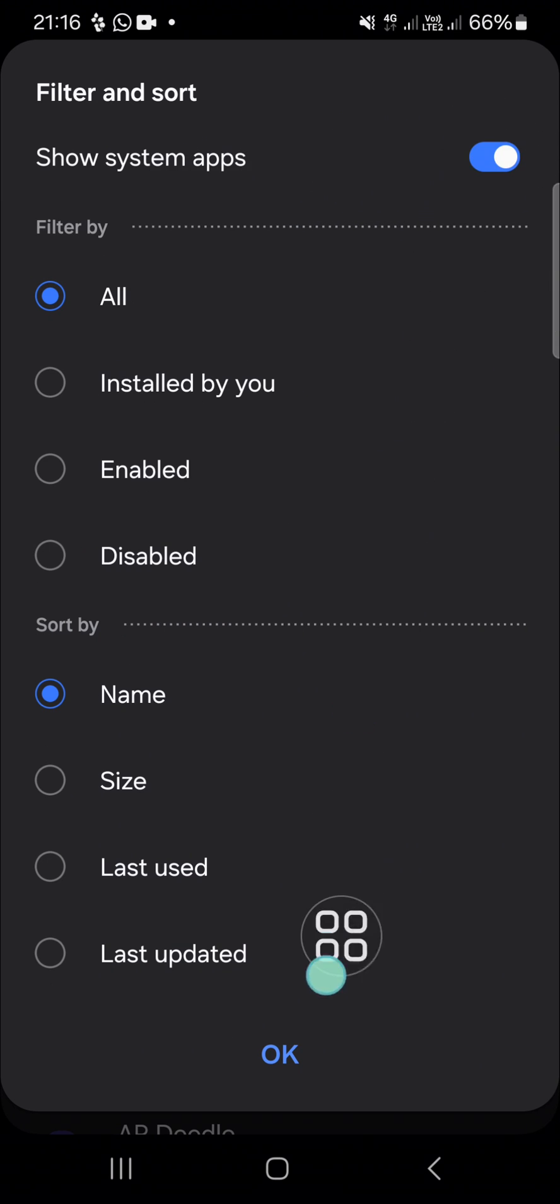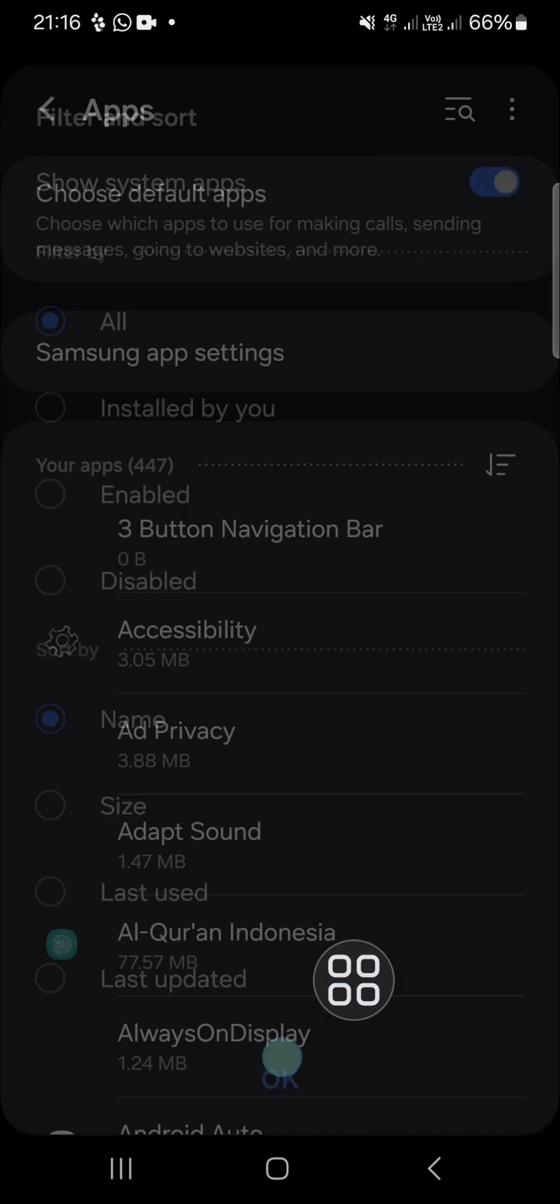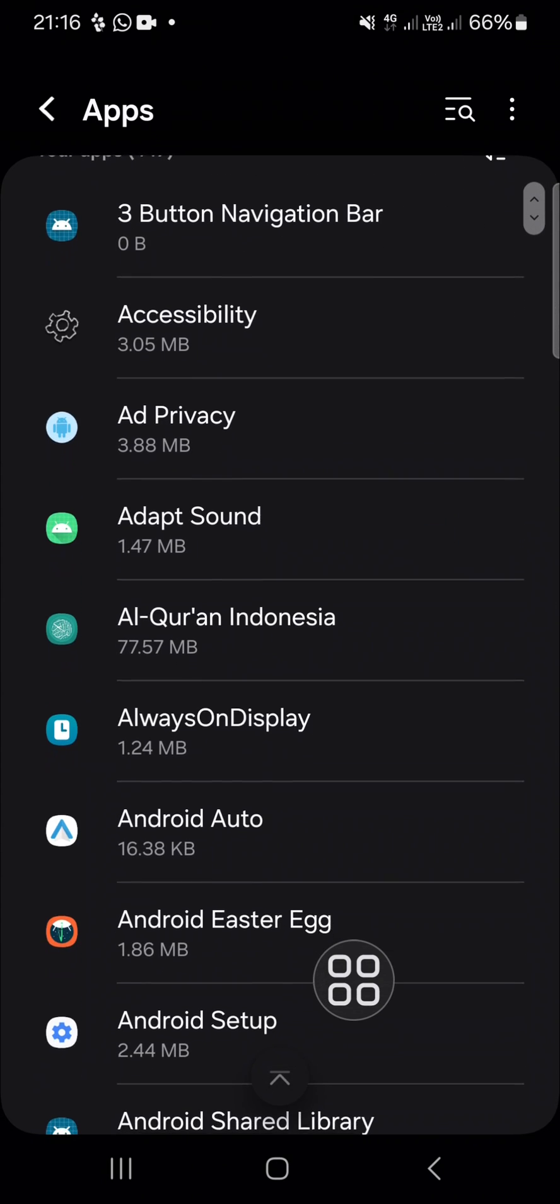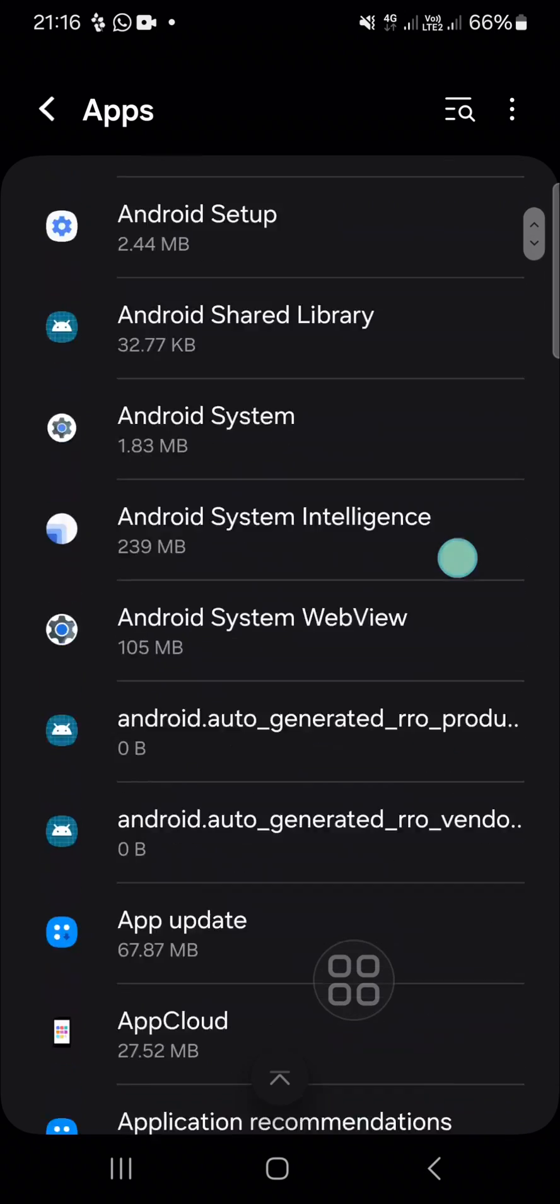After that, click on OK. These are the system apps in my Android mobile phone.